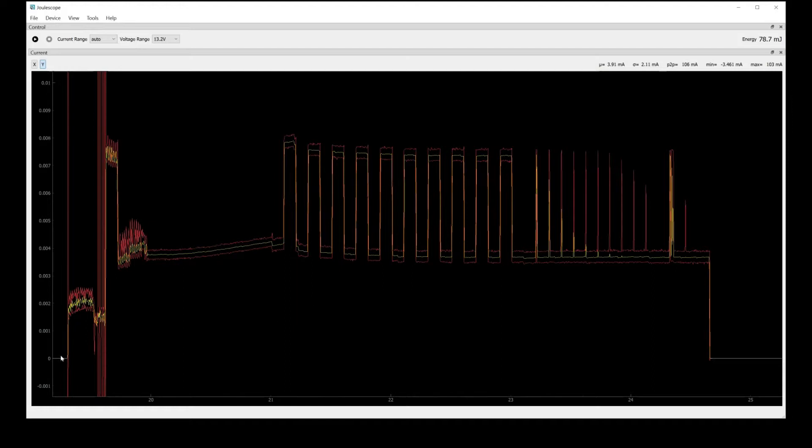So what we're seeing is the Arduino resetting, coming out of reset, blinking the LED, pulsing the LED, and then going back to sleep.